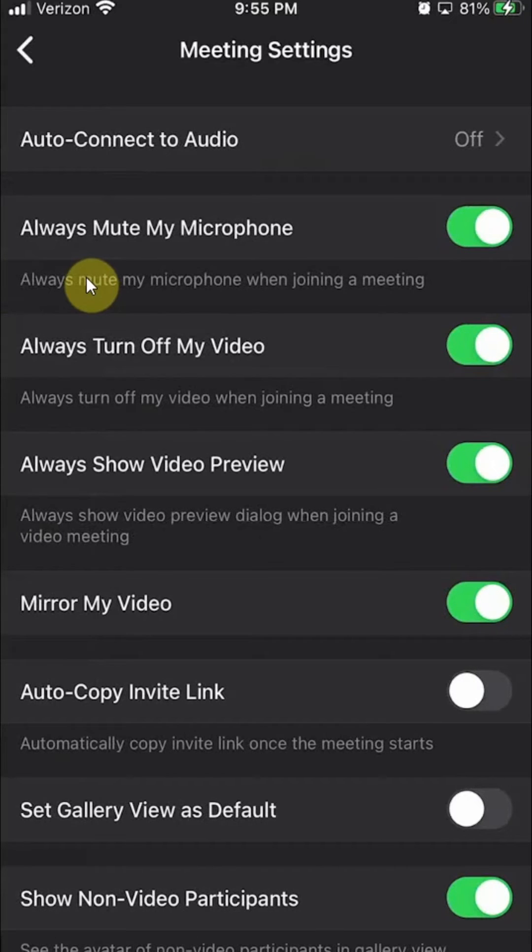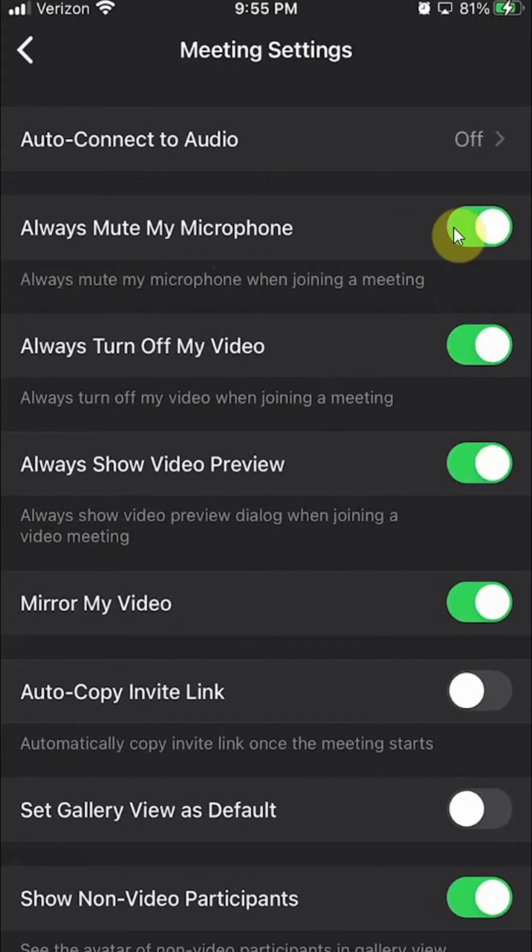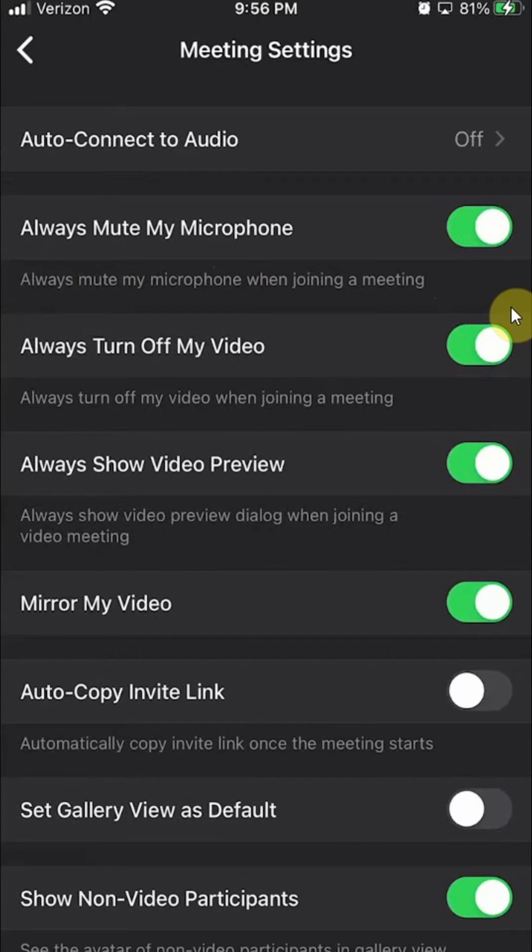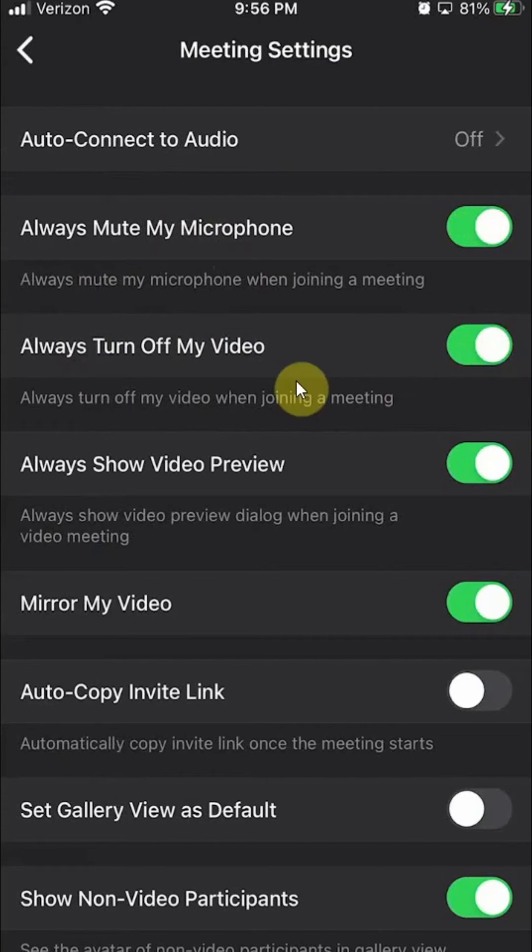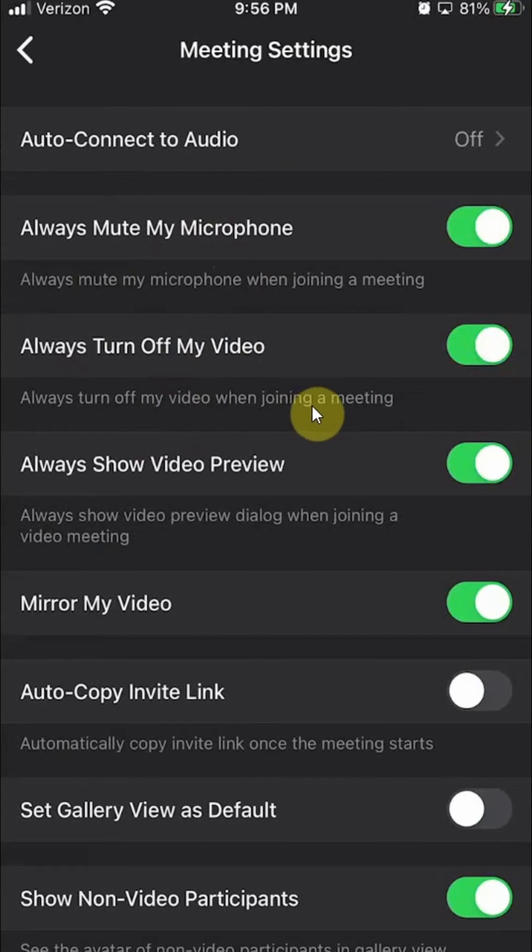And as you can see right now, if you turn this on, so when it's green like this, that means these settings are on. Meaning that my video is always off whenever I join the meeting. And you can read that on the bottom right here: Always turn off my video when joining a meeting.